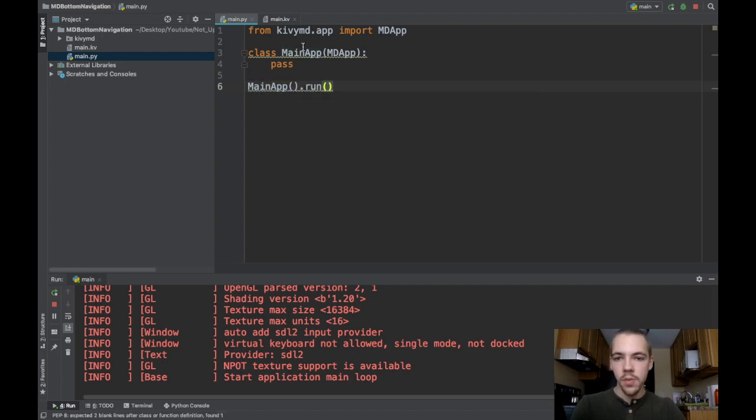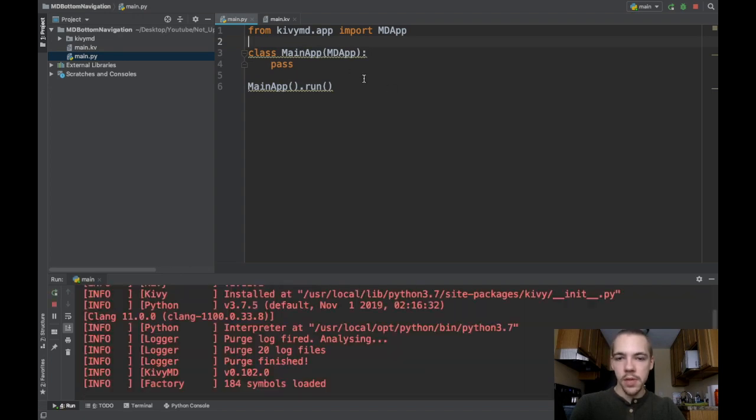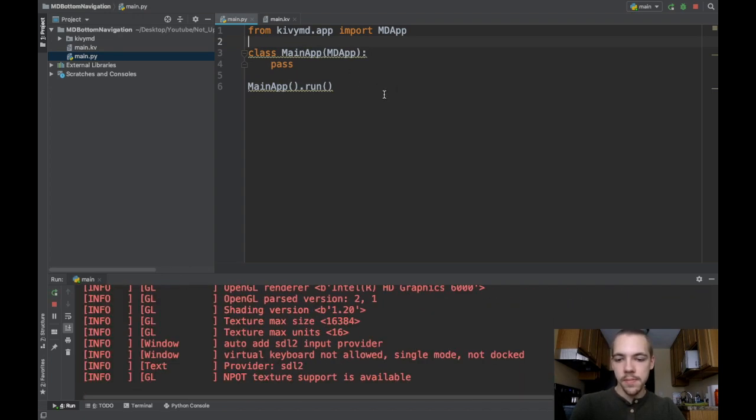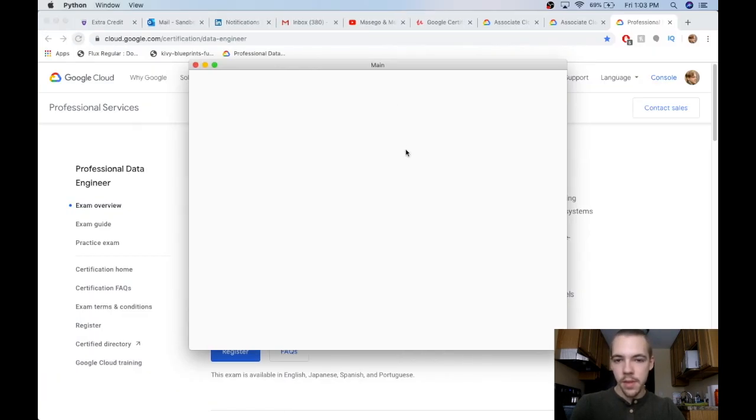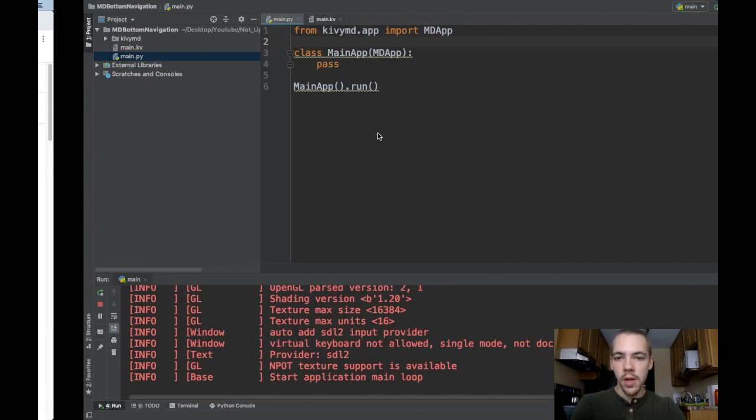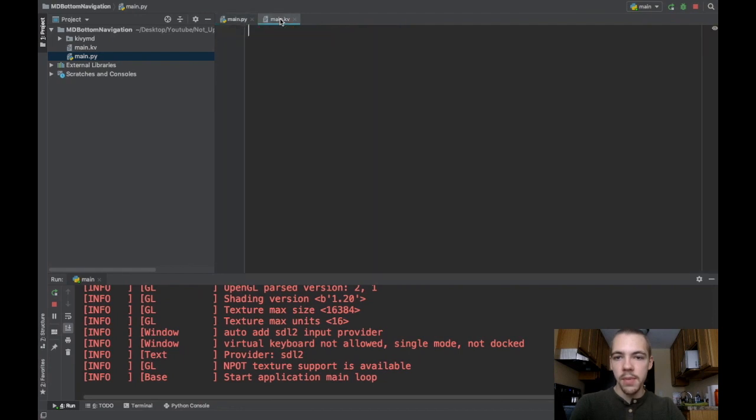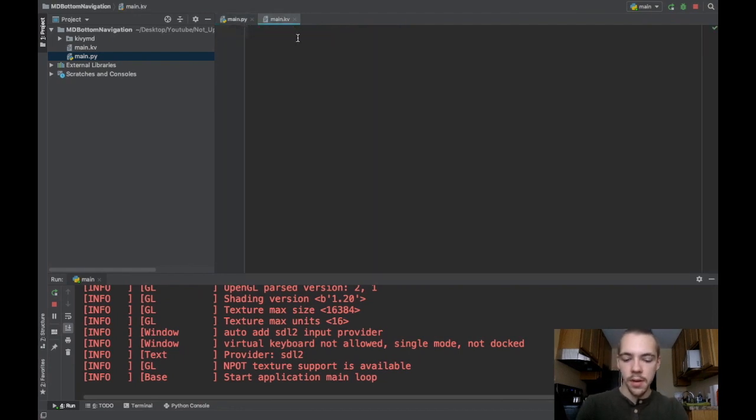This will bring me just a blank screen. I'll run it right now so we can see what that looks like. There you go, my white screen. Let's go ahead and put the md bottom navigation widget in.